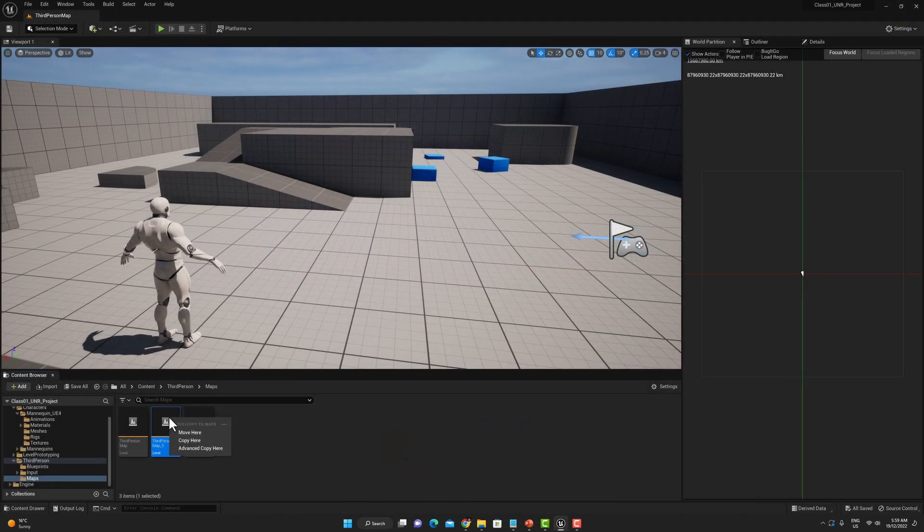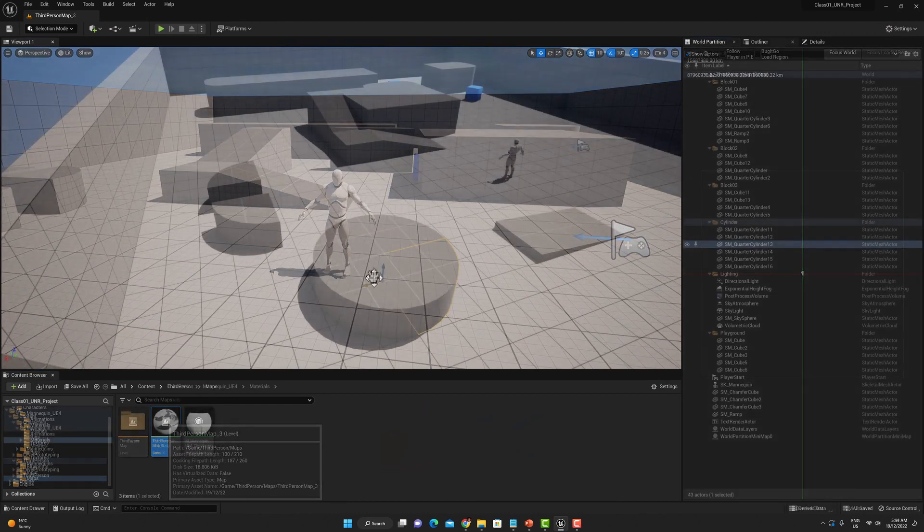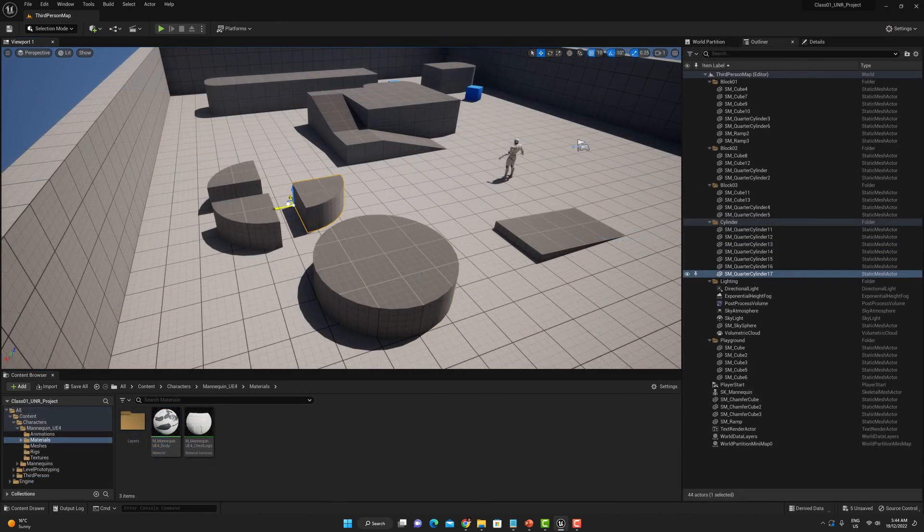In the first set of five classes we're going to go through an introduction to Unreal Engine 5 to familiarize yourself with the software.